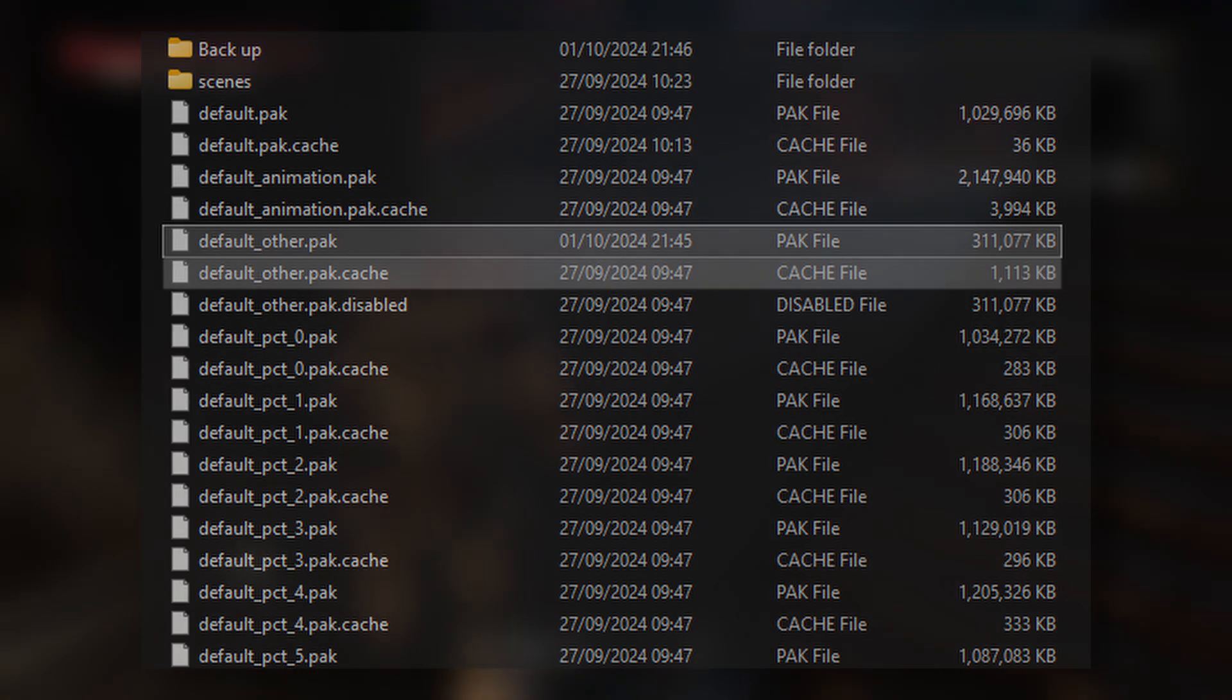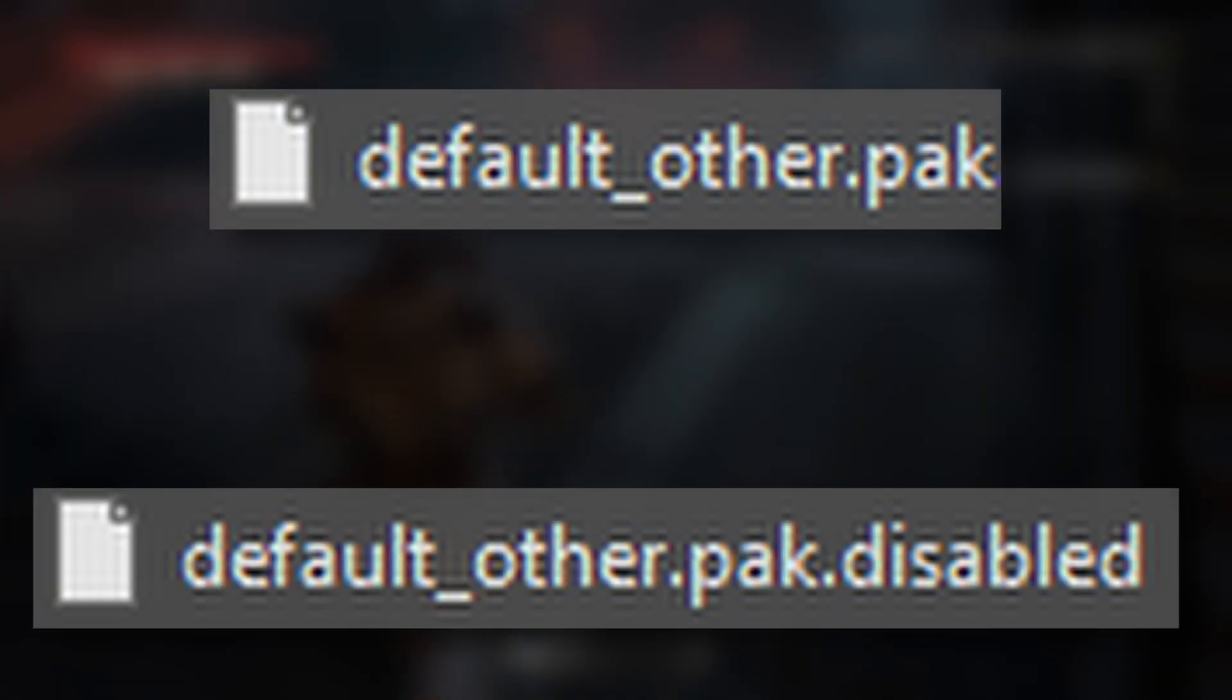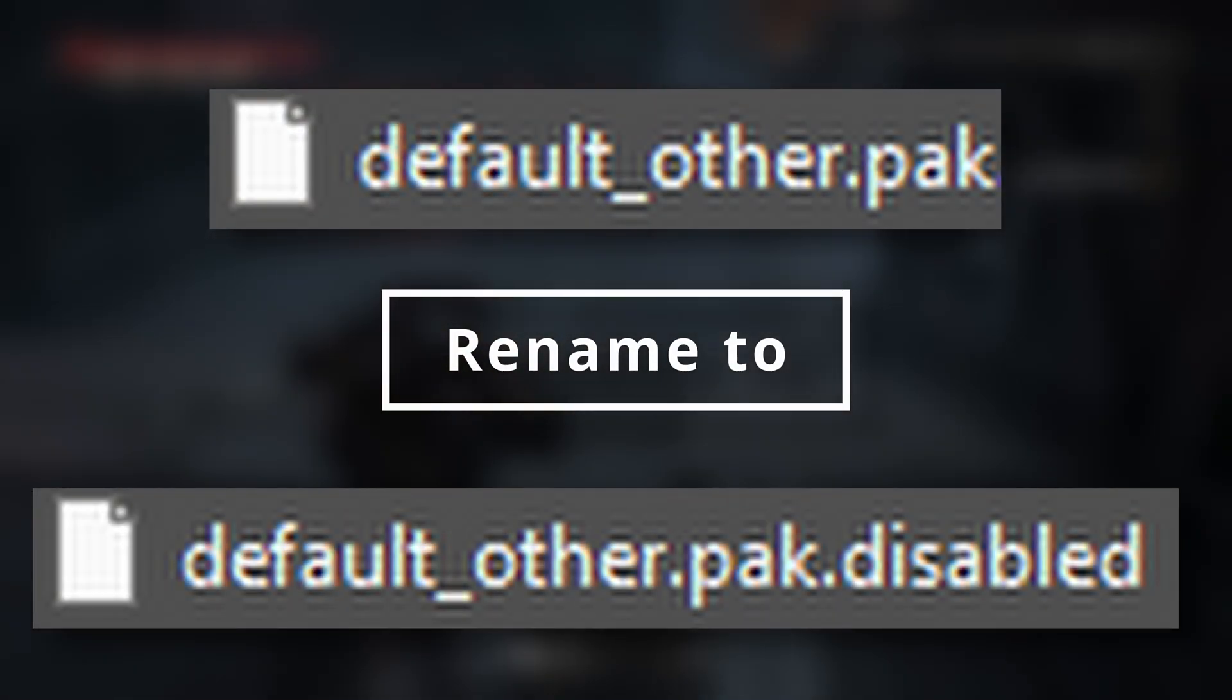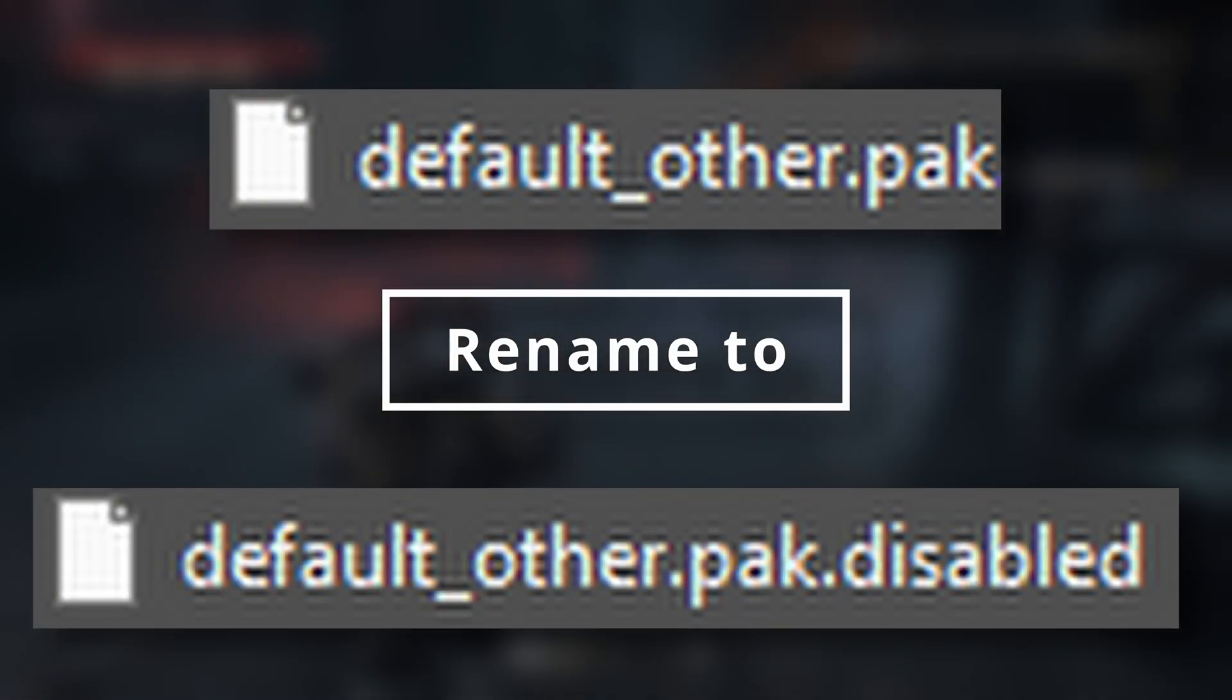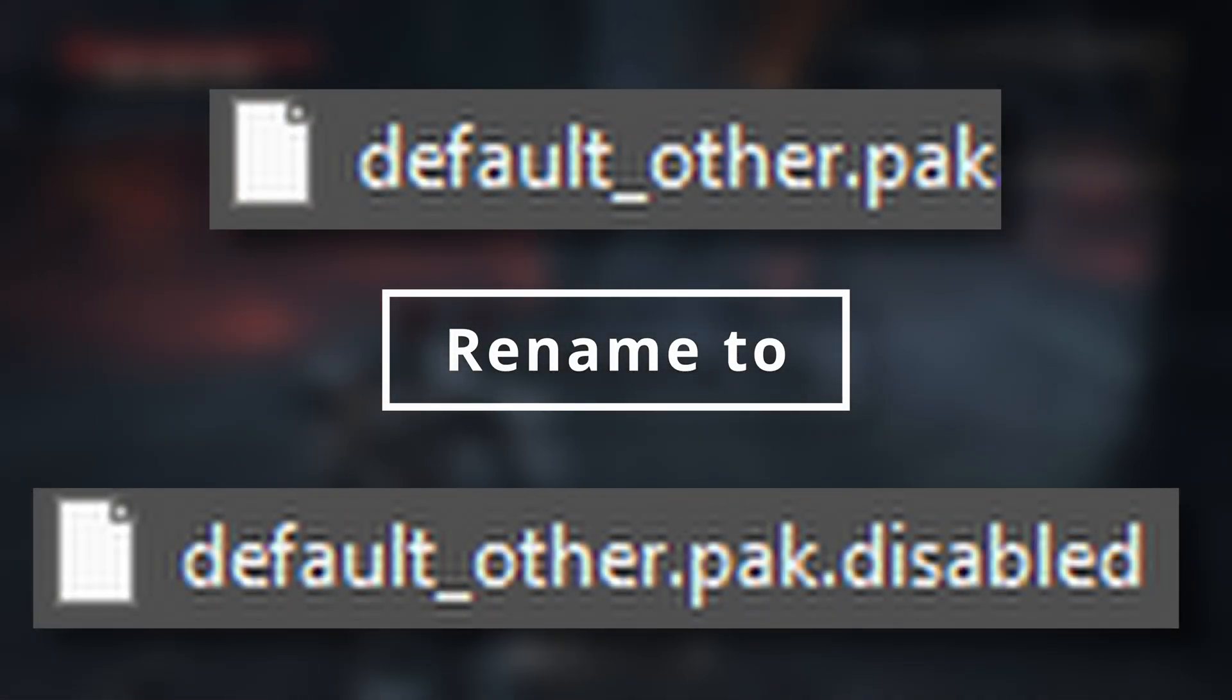So you're going to add 'disabled' to the default_other.pak file.